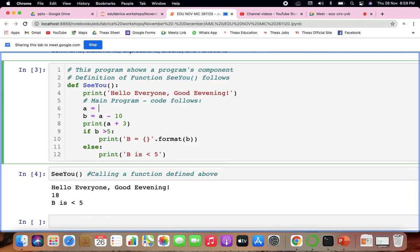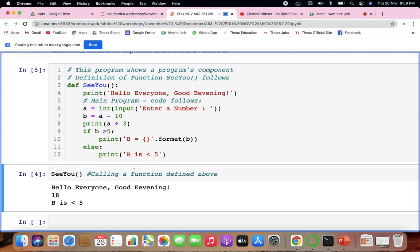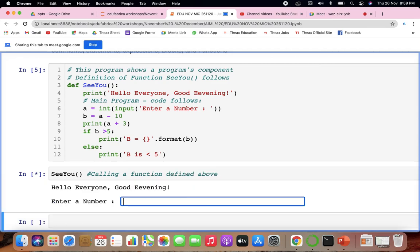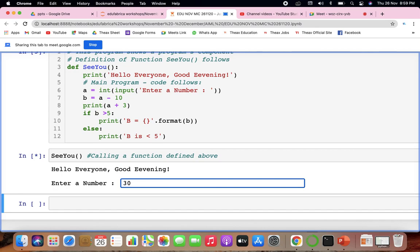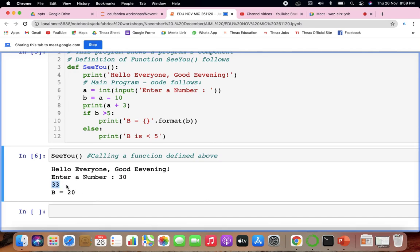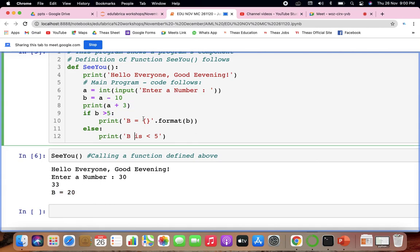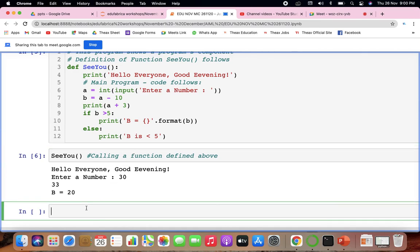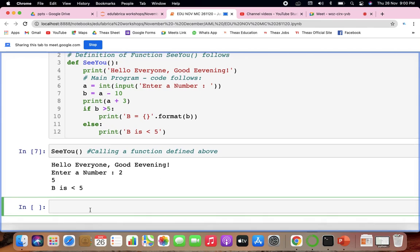If we take an integer input from the user, entering 'enter a number', and the user types 30, then b equals 20. If the input is 2, b is less than 5. This demonstrates how variables and conditions work together. Now let's move on to variables and assignments.